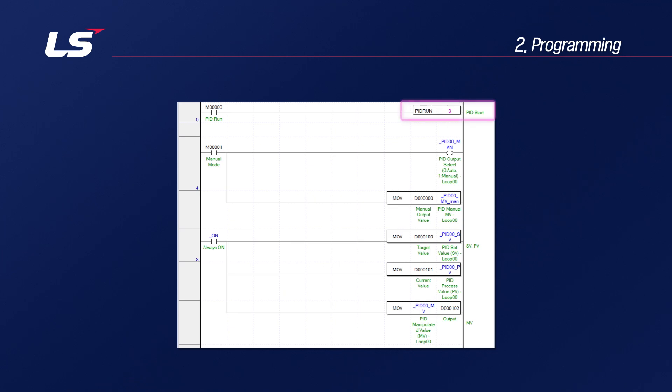If you put the loop number in the command PID run and turn on the startup condition, the loop will operate the PID. The MV value is calculated for each control cycle when the PID run is turned on.